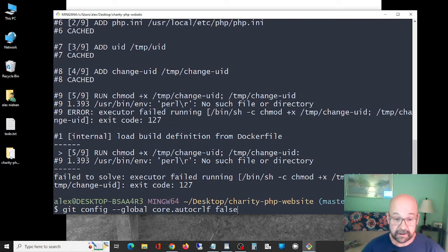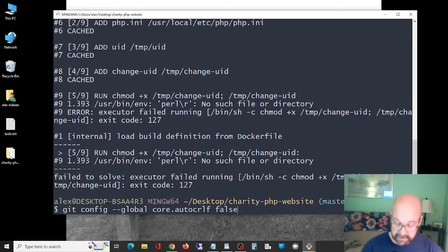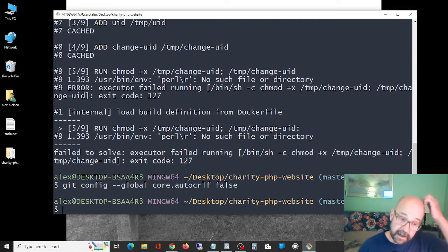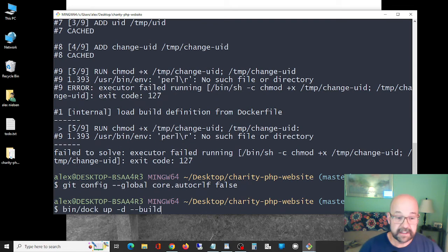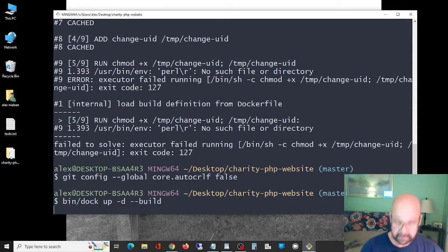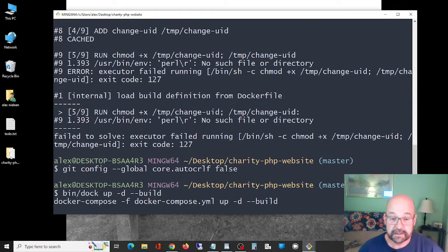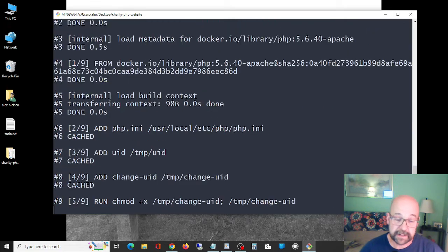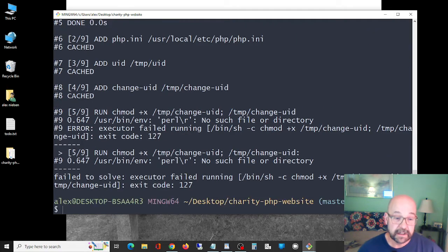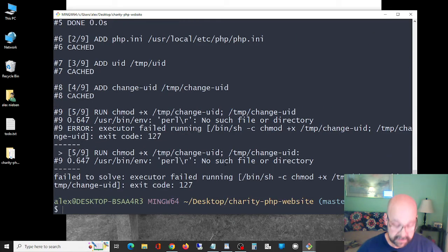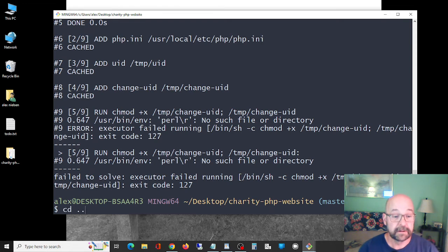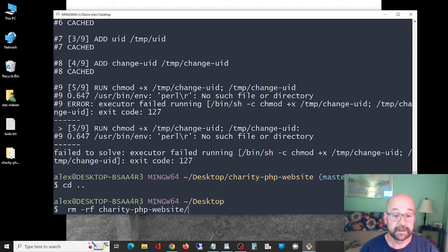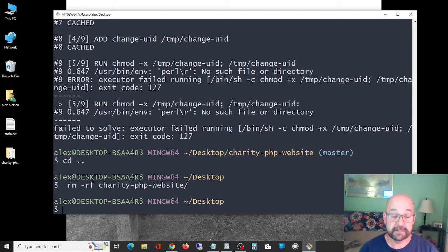So we're gonna do that. I think this command isn't gonna work still. I think what we have to do is re-clone it. Yeah, so it's still giving the same thing. So I'm gonna have to go and get rid of this and re-clone it, but it should work this time.